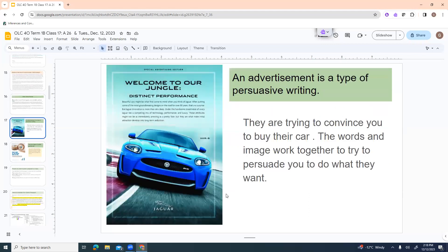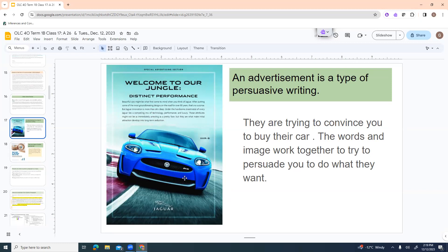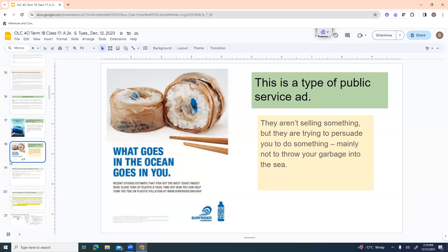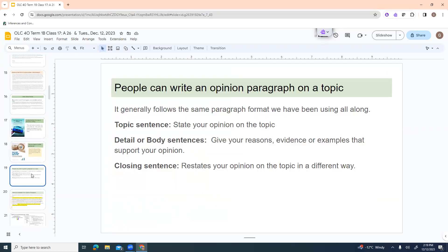Quickly, this is an advertisement. An advertisement is a type of persuasive writing. They're trying to convince you to buy their car. And the words appear and the image work together to try to persuade you to do what they want. If you take a look at ads at all on Google, you'll see older ads had a lot more writing. And these days I find a lot more ads have almost no writing. So it can sometimes be kind of hard to find this kind of persuasive writing stuff. And then over here, this is kind of a public service ad, sort of. It's talking about the Surfrider Foundation, and they're trying to convince you to stop throwing garbage in the ocean by showing you kind of like a sushi roll, but it's wrapped up in garbage.